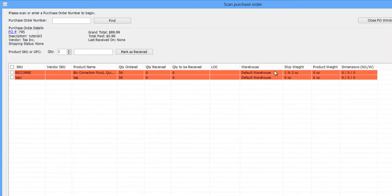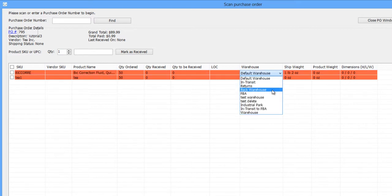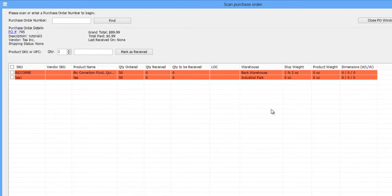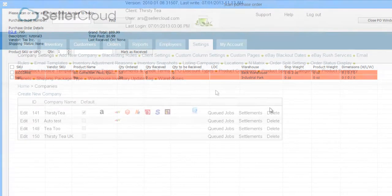Just as in SellerCloud, ReceiveBridge has a separate warehouse selection for each SKU so that you can receive items into different warehouses. However, you can configure ReceiveBridge to restrict receiving to a specific warehouse based on the location of the user who is receiving the shipment.